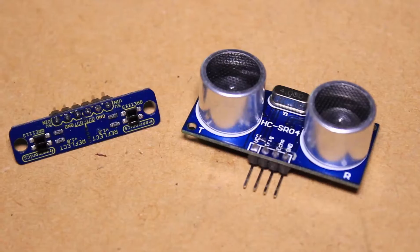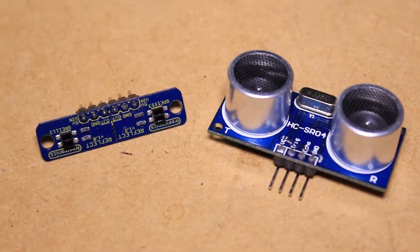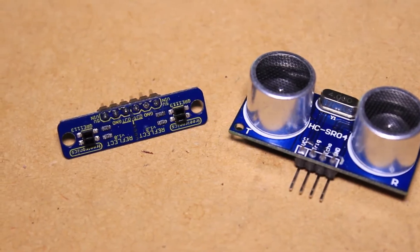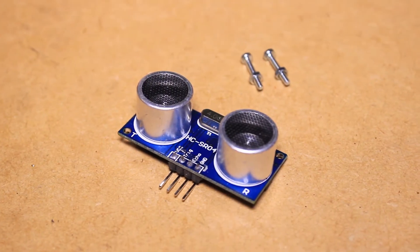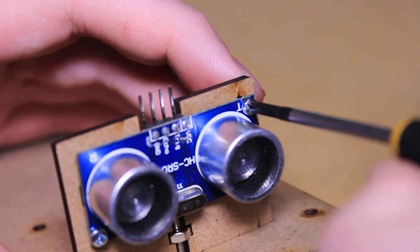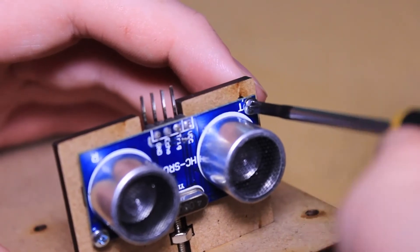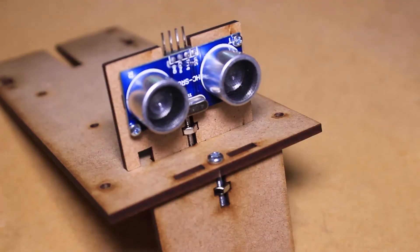Using M2 bolts for the ultrasonic sensor and M3 bolts, nylon washers, and nuts for the IR sensor, we can fasten the two sensors to the laser-cut board.